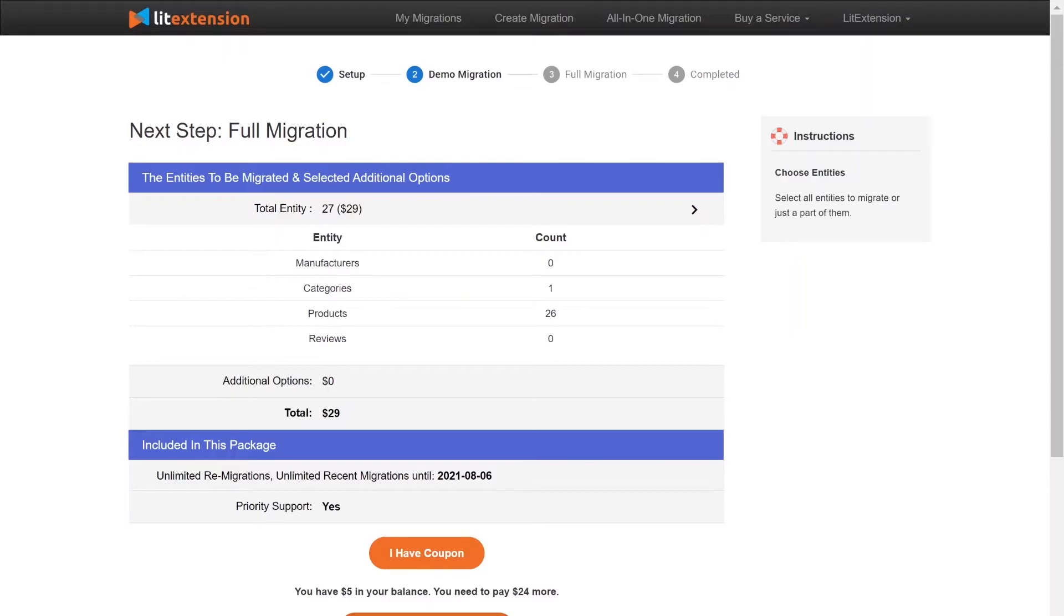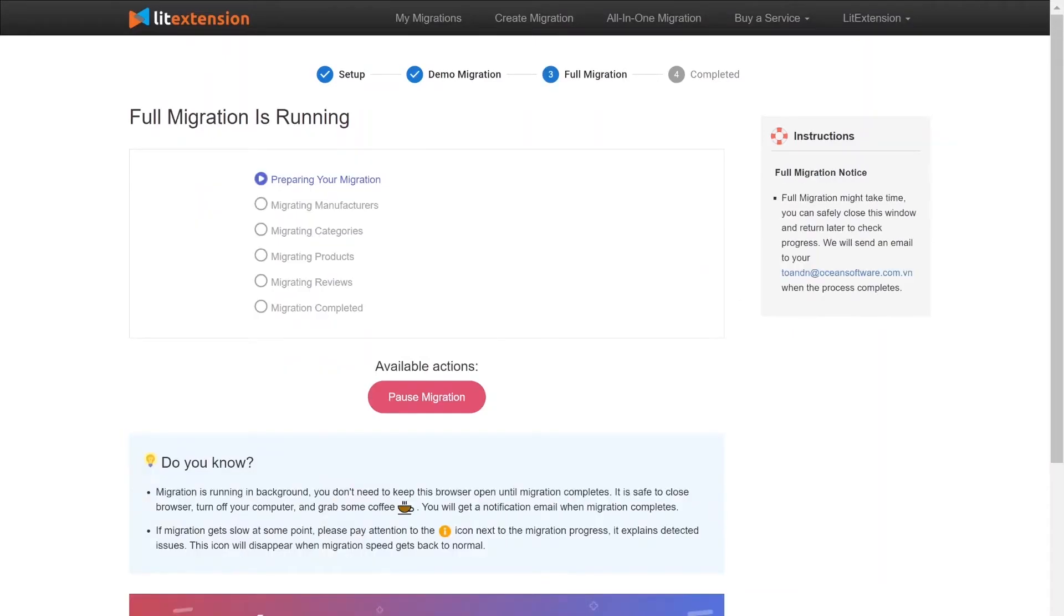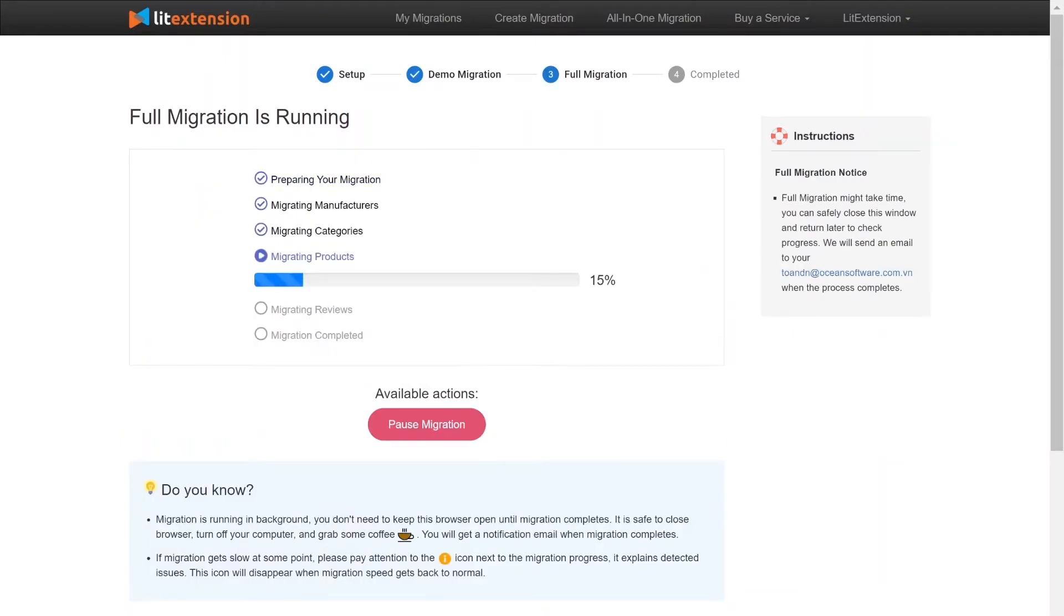When the data is being transferred, it's completely safe to close browser window or shut down your PC. You will receive an email from LitExtension system when the process is complete.